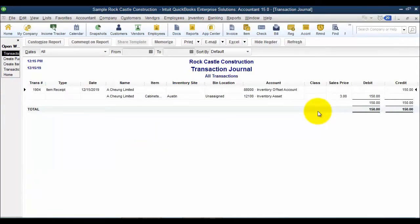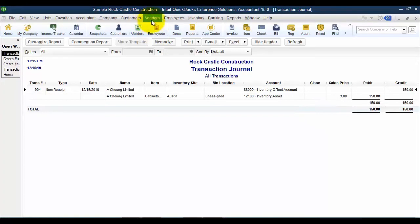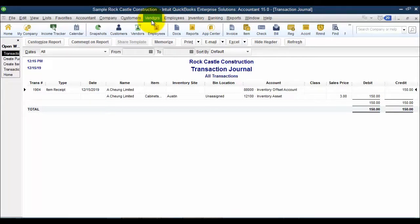So you just want to be aware of that effect. Now, you will be prompted to have a bill and an item receipt for any bill that is using the items tab. So all purchase orders use items anyway. So whether it's a service item or any kind of item, you have to have an item on the purchase order. So you would have to do an item receipt and the bill.